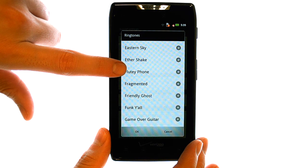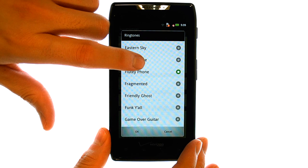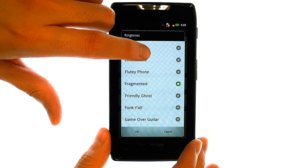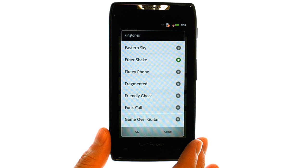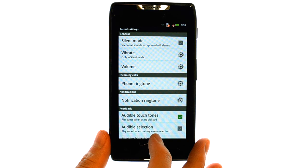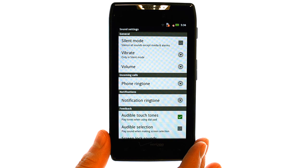Every time you select one of these ringtones, it will preview that ringtone so you can hear it. Press the OK button in the bottom left corner when you find a ringtone that you like. The last previewed ringtone is the new ringtone for your incoming calls.